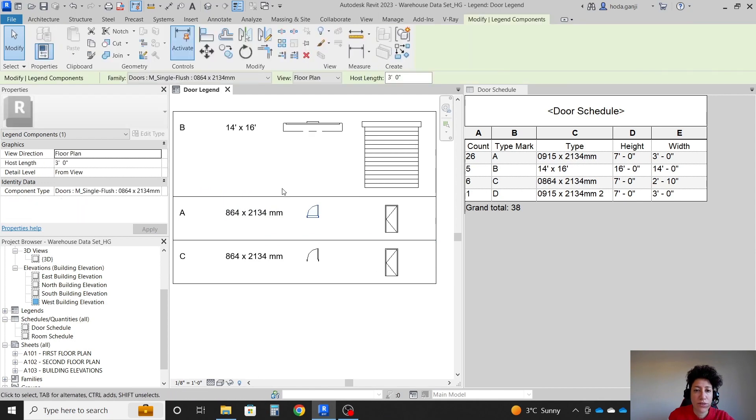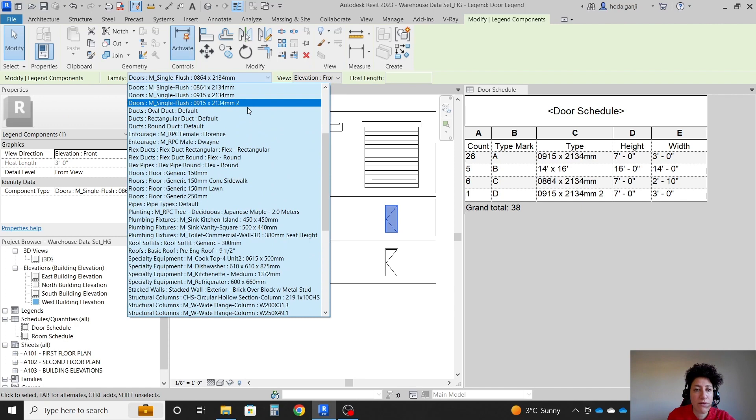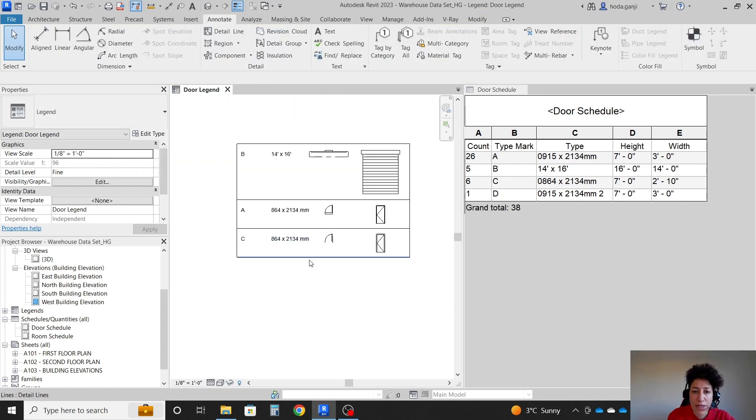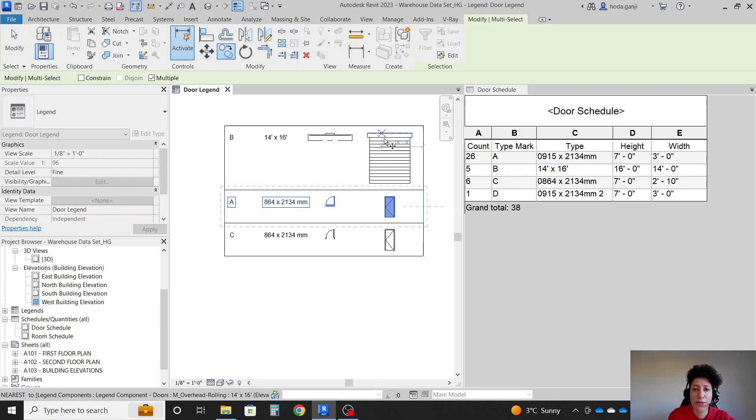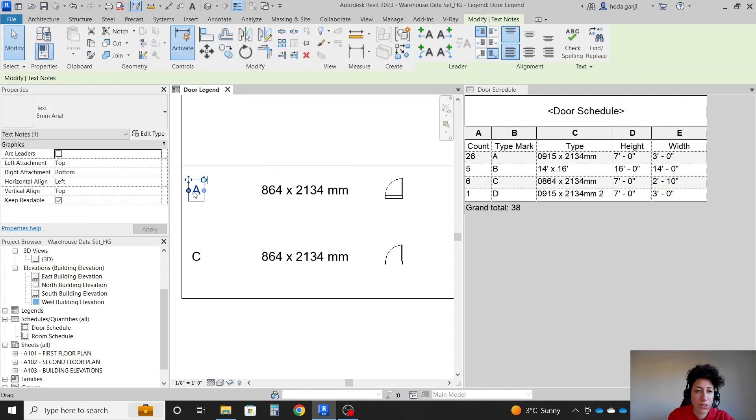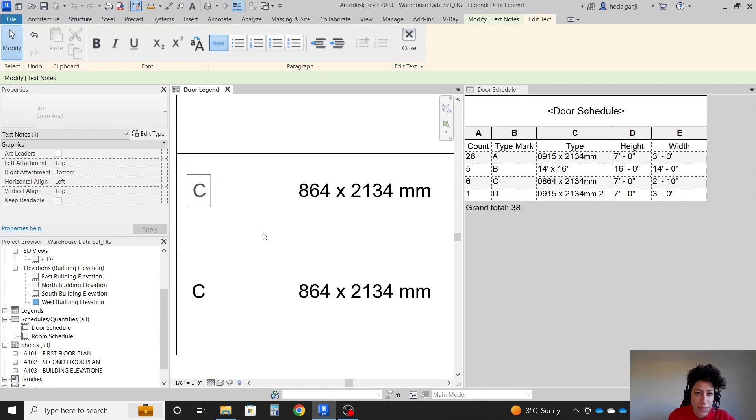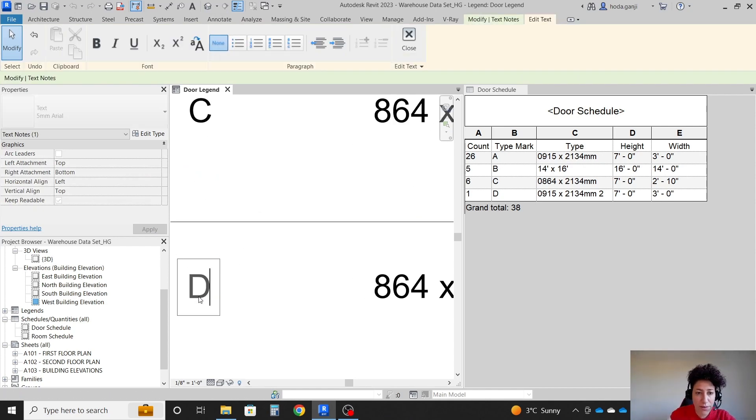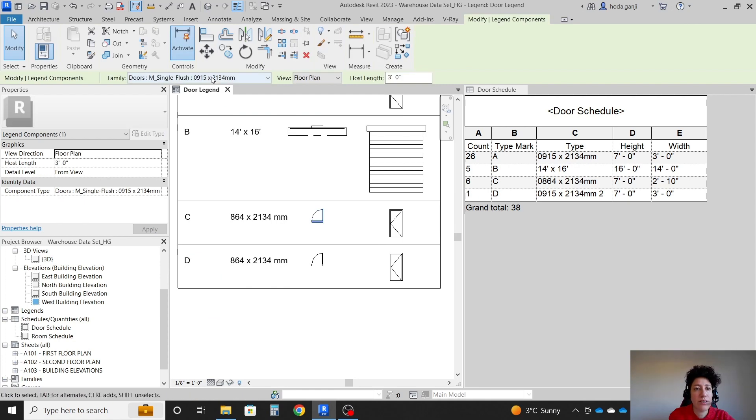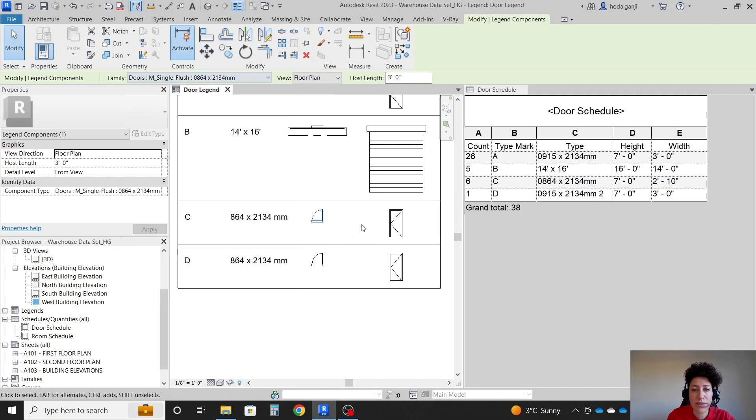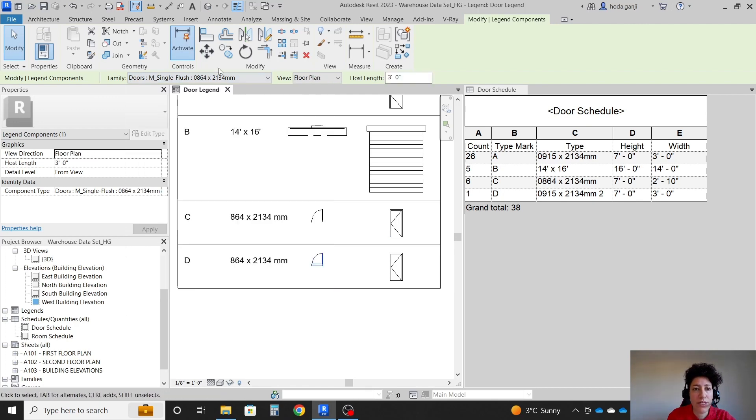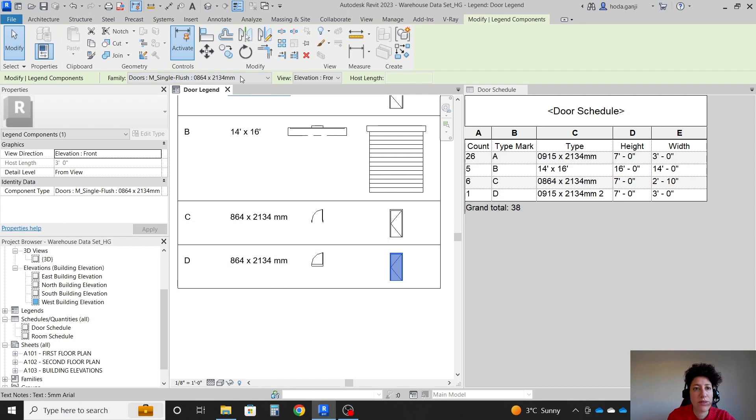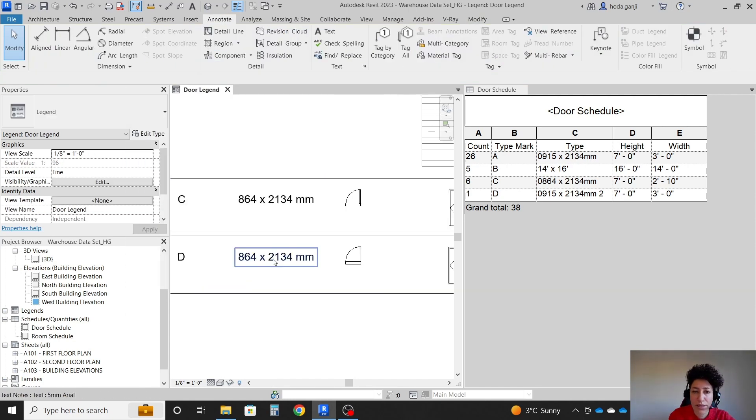So I'm going to change this to 915 by 2134, 915 by 2134. And I also have a door D. Let me move this up. This I want to actually change to C here. And finally, I will have D here. Just be a little bit careful. C is 864. So I'm going to change this to 864, 864. And finally, the last one is here.